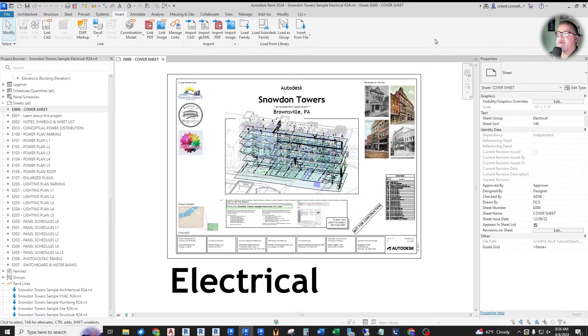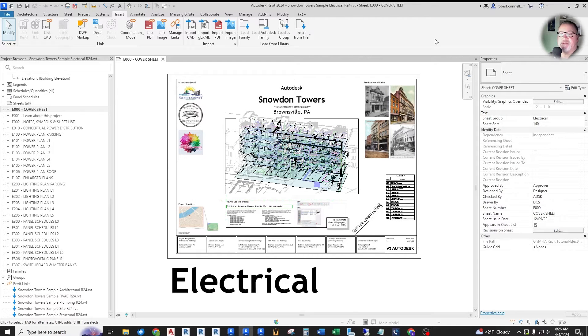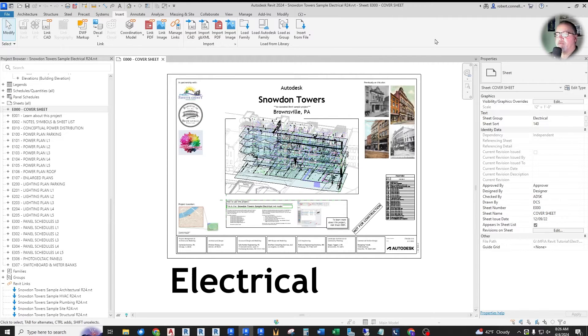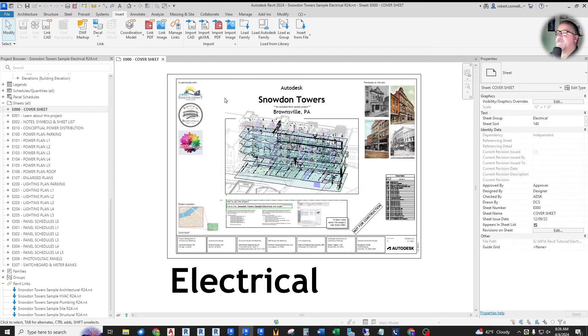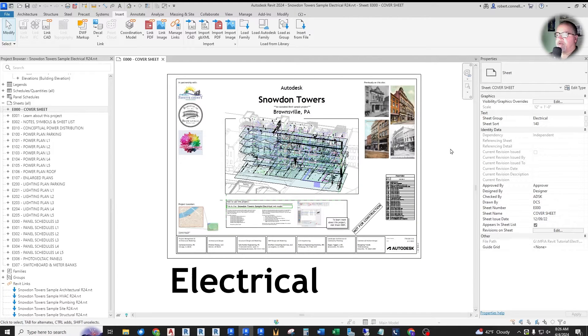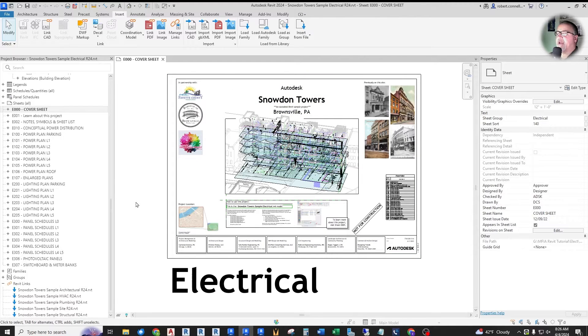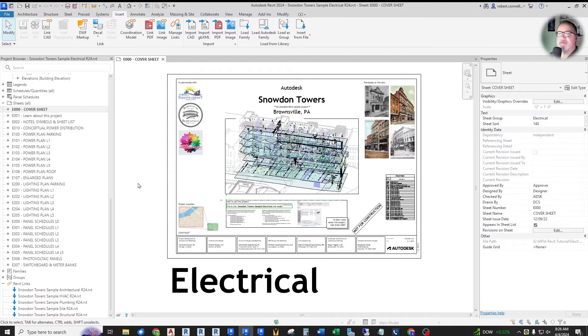As we review the main Revit 2025 electrical features and updates, I'll be switching back and forth between 2024 and Revit 2025 to show the differences. So what I've done is I've opened up the sample Snowden Towers project that comes with Revit 2024 and 2025 so that we can analyze their model and demonstrate some of these updates they've done.